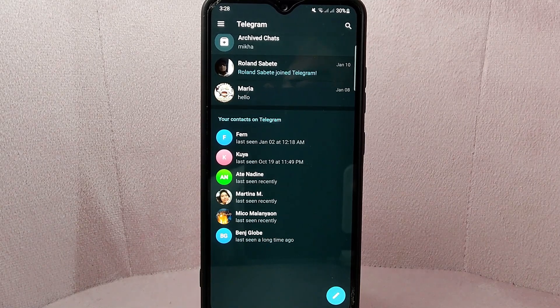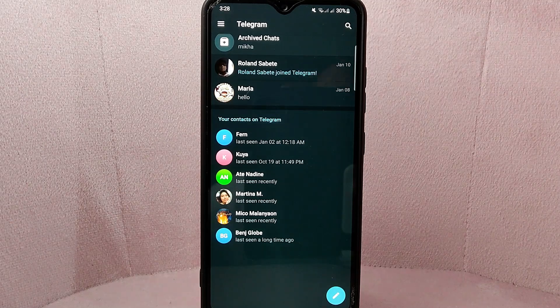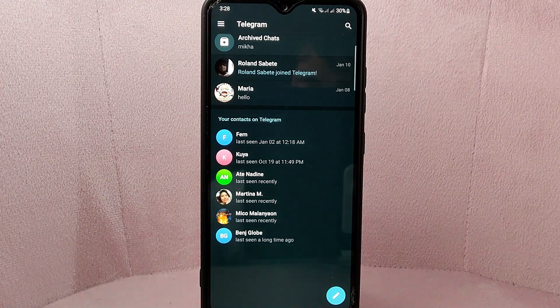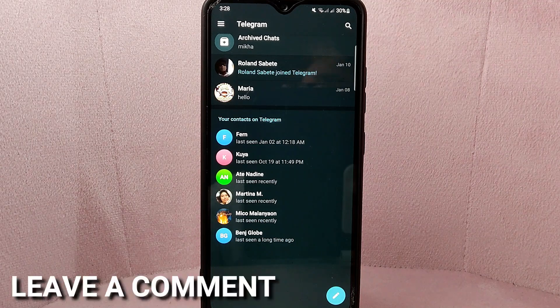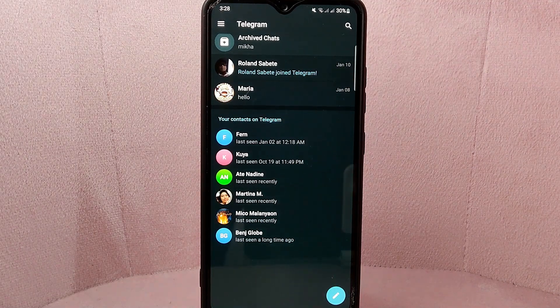There you go. If you wanted to know how to unarchive a conversation on Telegram, that is the easiest way I know how. If you know another way, leave a comment below. Also be sure to subscribe for more videos.